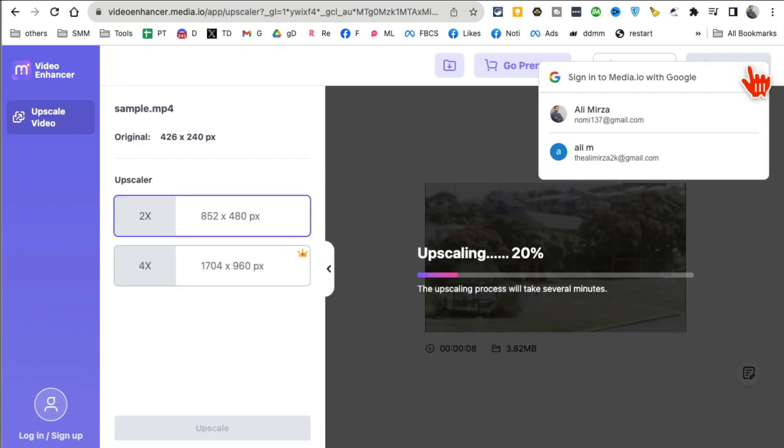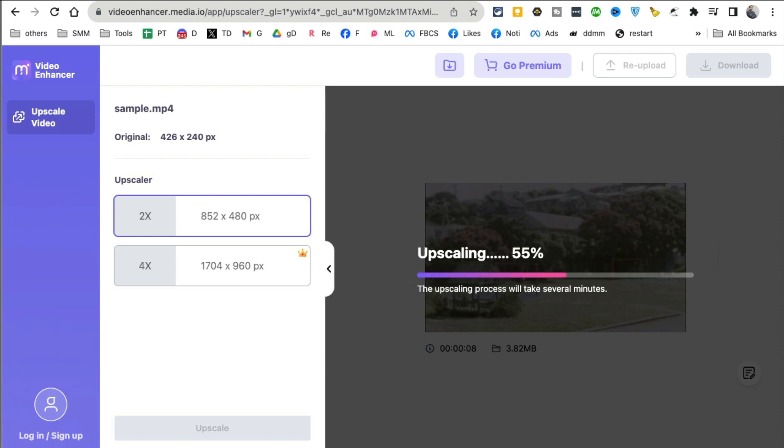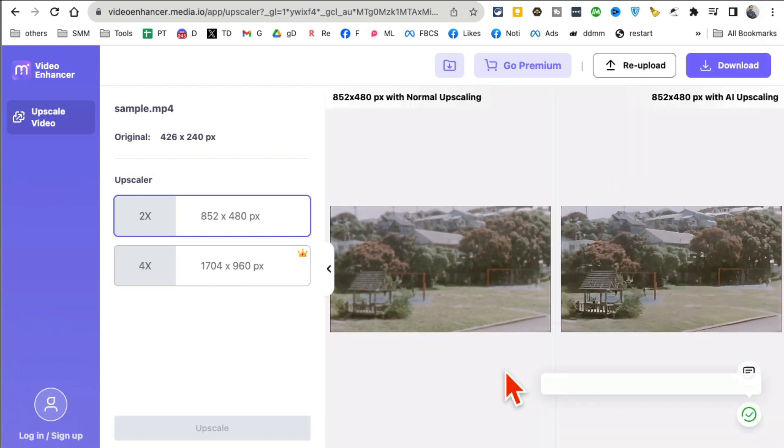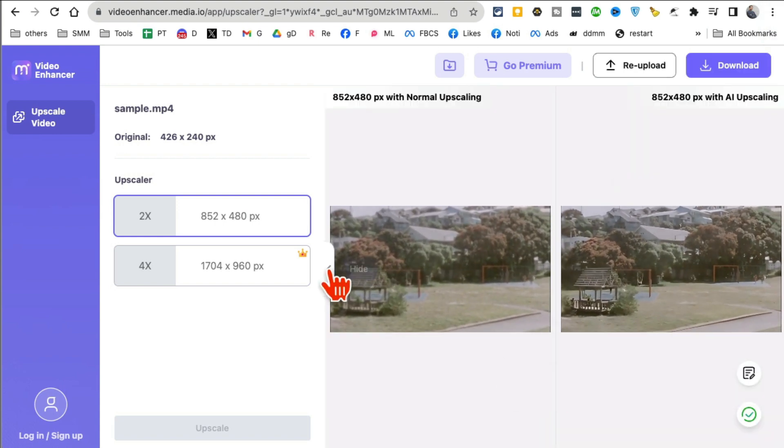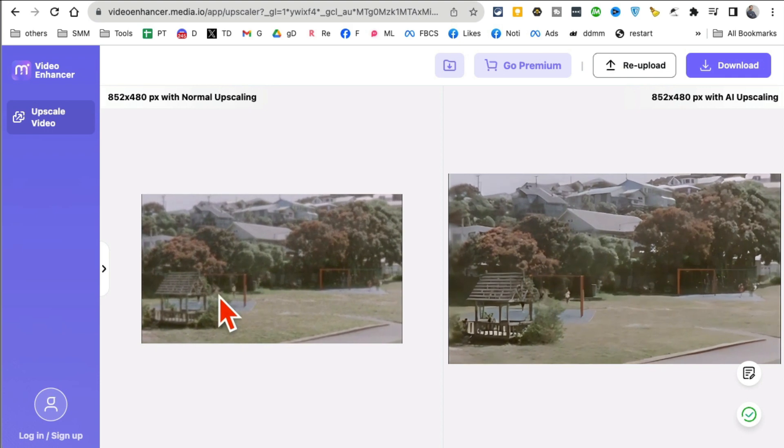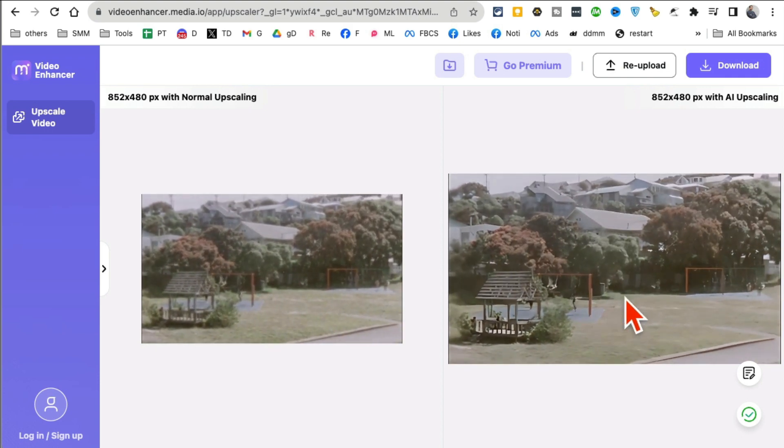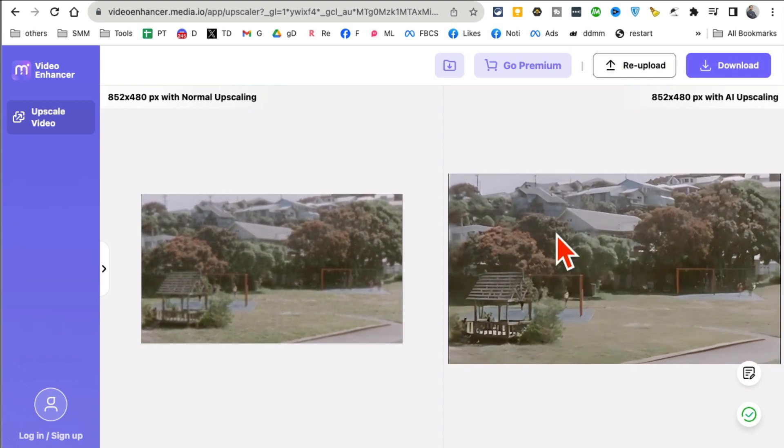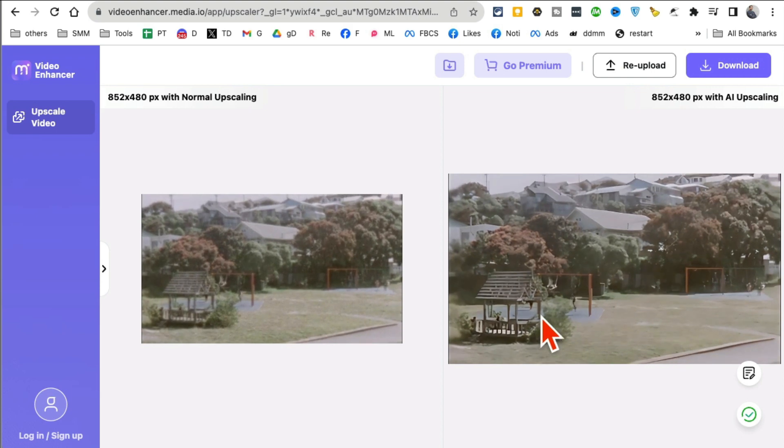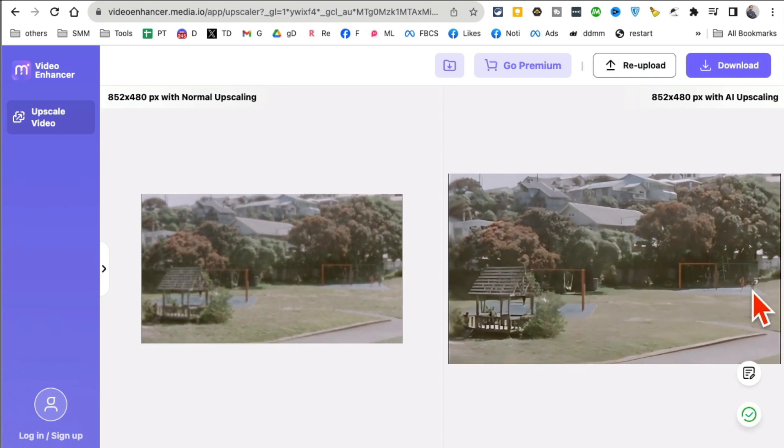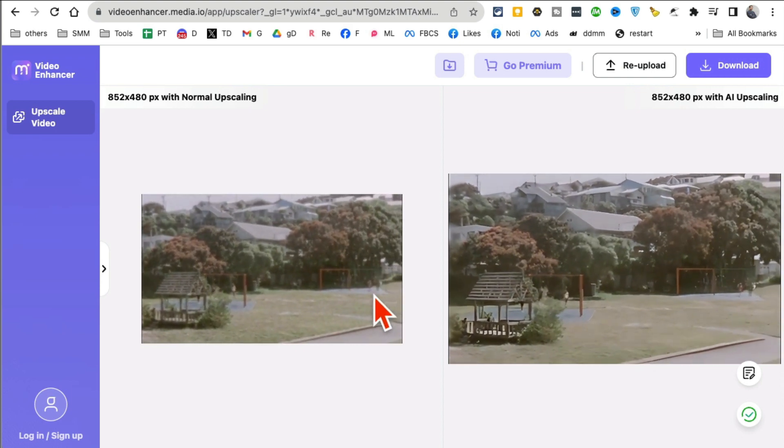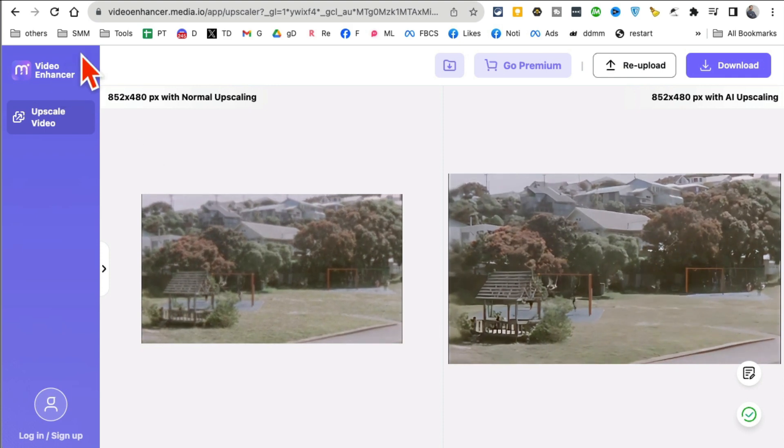I want to show you the difference between the existing video and the upscaled video or enhanced video with the help of AI. And here you go. So look at this video right here. Really blurry, grainy, old. And this is so much better. I can clearly see the swings and kids. I think these are the two kids here in this video. I can't even see those, right?